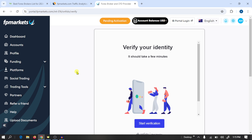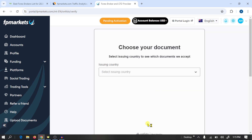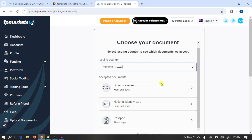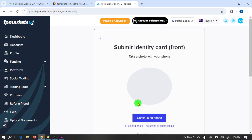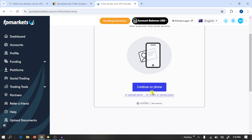So guys, here you can see that we have created our account. Now you need to verify your identity. You can easily verify your identity with your ID card. Click 'Start Verification', choose your country, select document type, and upload your ID card front and back picture, or you can continue on your phone with a live camera.